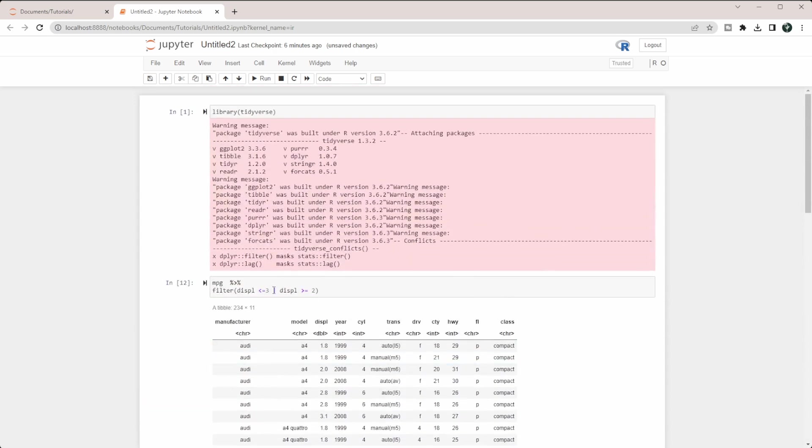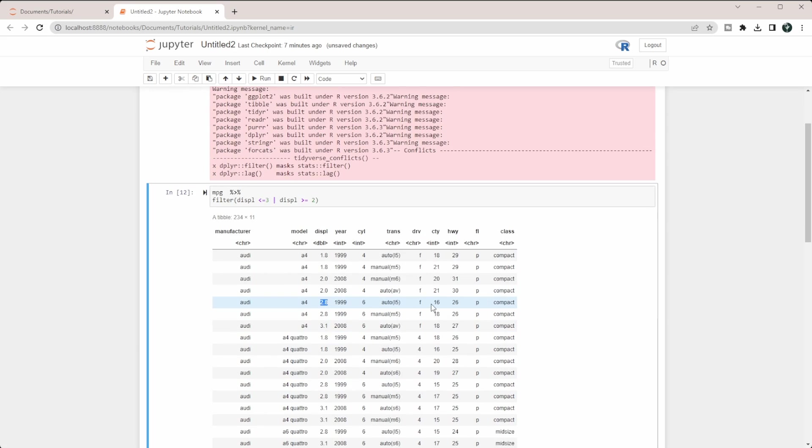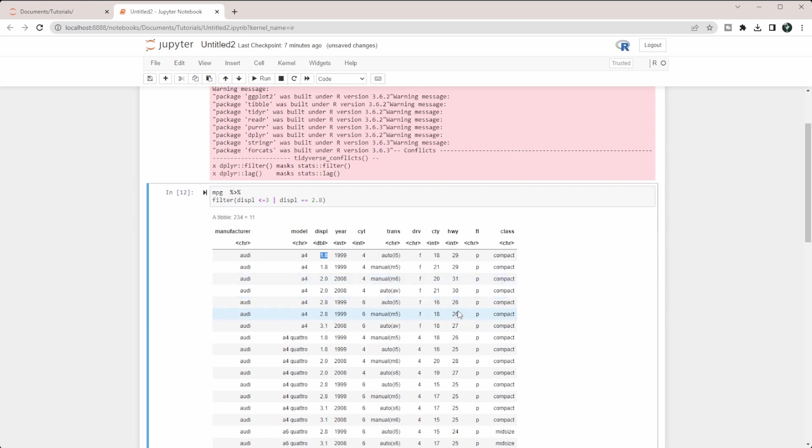Let's do something a little bit different to show you how this works. You can see here that we have several 2.8 that have different miles per gallon in the city. Some have 16, 18, 15, 17. Let's say we want one of our conditions to be equal to 2.8, so it's going to pull everything that has a 2.8 or anything that has a city miles per gallon less than 20.